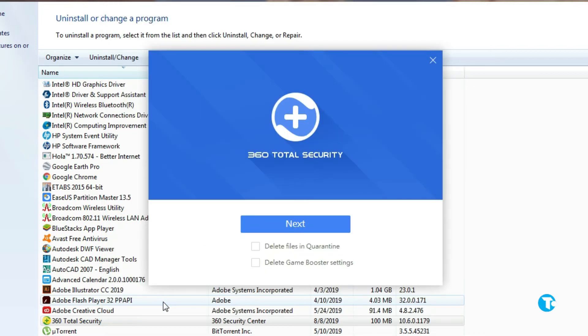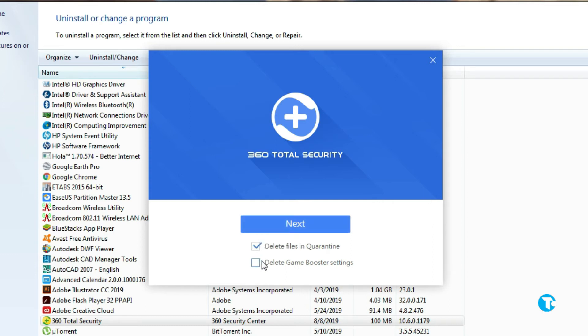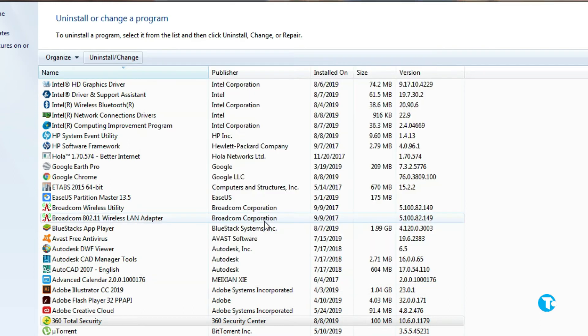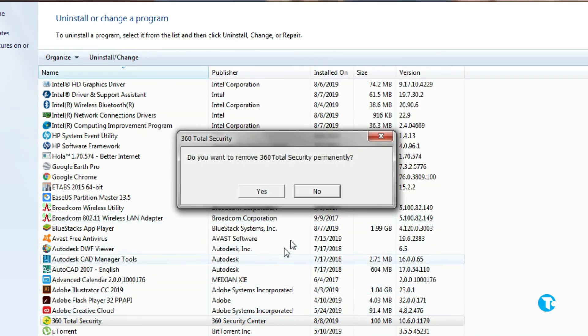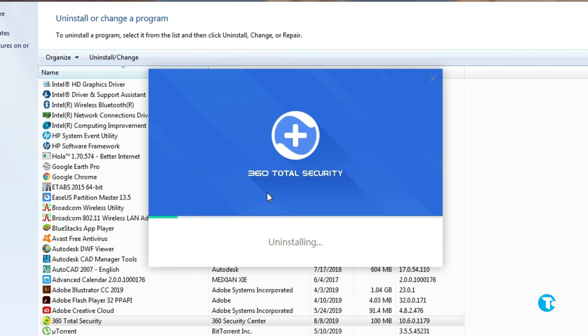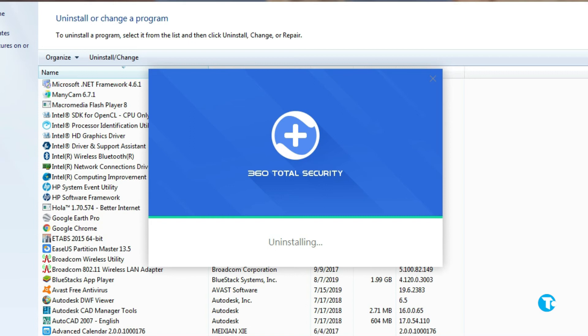Now check the boxes, then click on next, click on yes, and it'll start installing 360 total security on your PC.